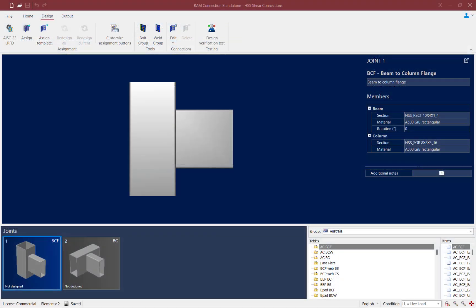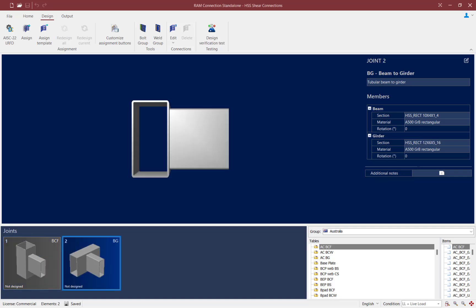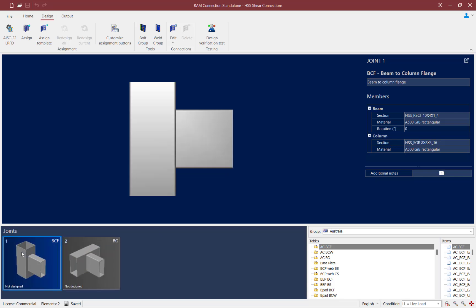Let's take a look at how to assign these connections in RAM Connection Standalone. I've already created two joints in this model: a beam-column flange joint and a beam-girder joint. Both joints contain HSS beams and support members, and both joints will require a steel connection capable of resisting shear forces.